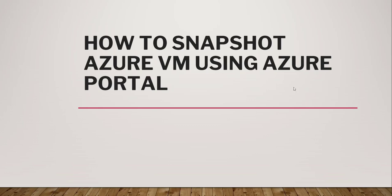Hello friends, welcome to the channel. Today in this video I will show you how to snapshot an Azure VM using Azure portal.